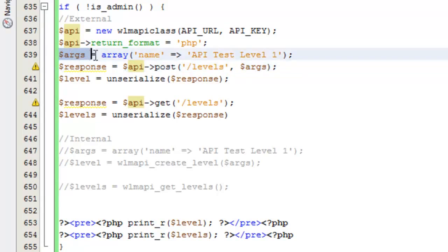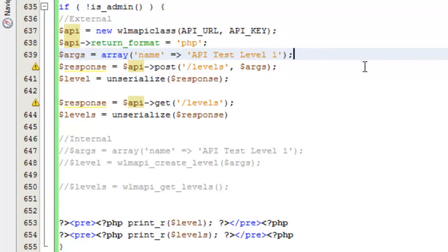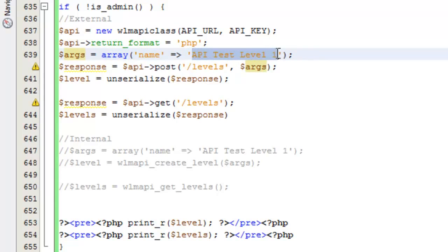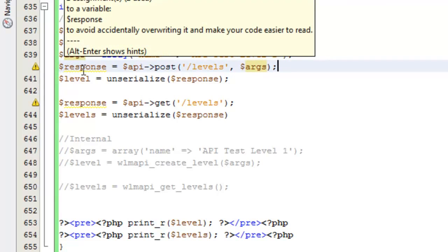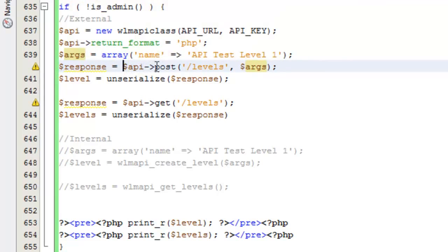You'll notice that the first thing I'm doing is setting up an arguments array. When you create a level, the only argument that's actually required is the name of the level. I showed you the minimum setup here. The name argument is the only one that's required — every other one is either auto-generated or optional. We're calling it 'API test level one.' Our actual request uses the post method with the levels resource — just like we did in get levels, but this time using post and passing in those arguments. Then we go ahead and unserialize that response and print it down here.